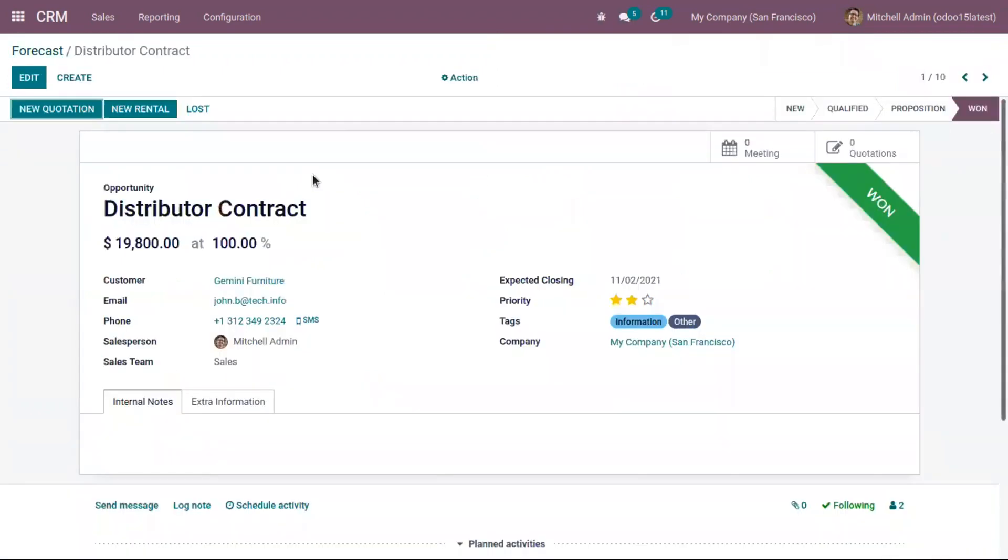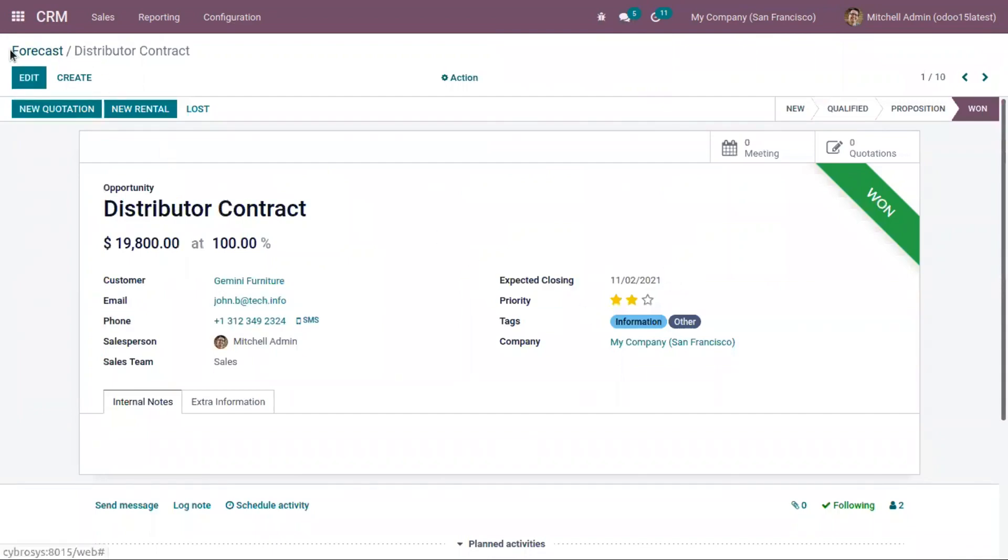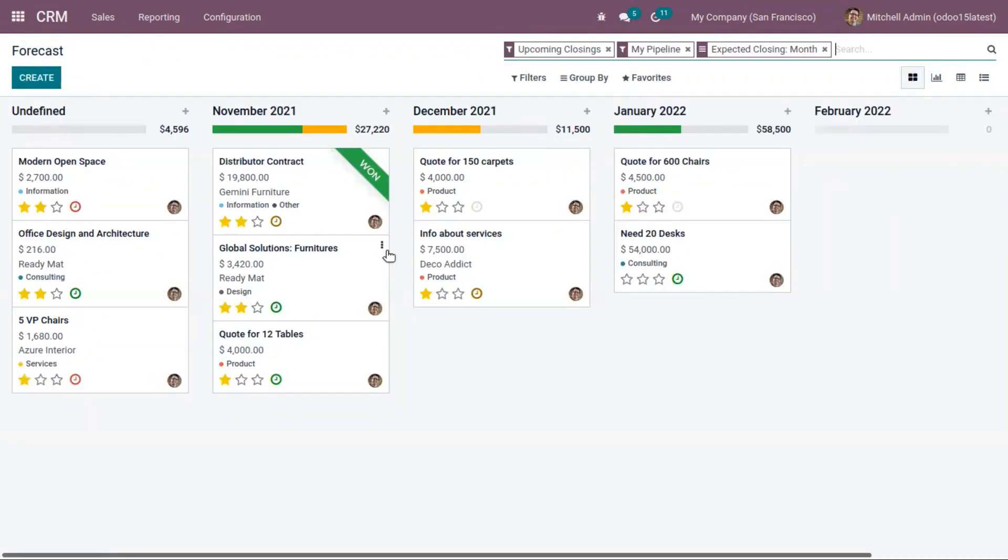When you open one opportunity, you can view the expected closing date. This can be viewed in various other views.